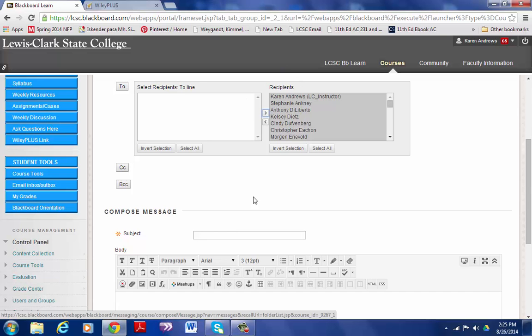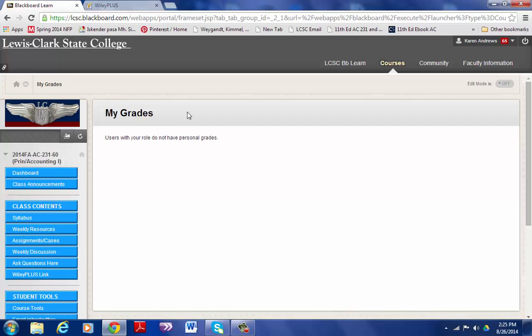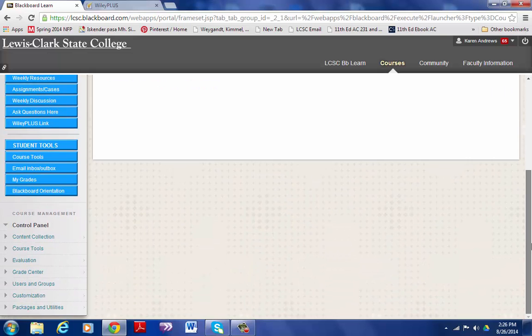When grades are posted they will show up here in My Grades. I hope that gets you a little bit familiar with the way the class is set up. Let me know if you have any questions. Thank you.